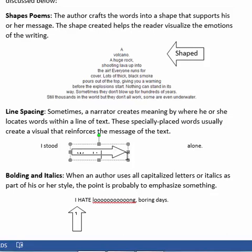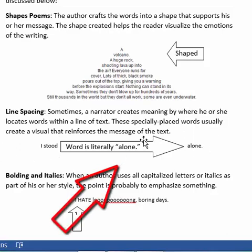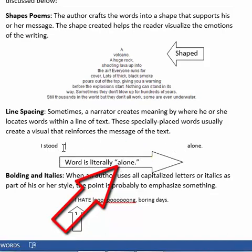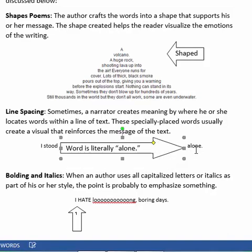Line spacing is also very significant for creating meaning in text. For this line out of a poem, it says, "I stood alone." The space provided in between the words "I stood" and "alone" — this empty space — lets you literally visualize the word standing alone by itself, reinforcing the meaning of the words. The word states "I stood alone," and the word is literally standing alone, which gives you that visual and helps to craft additional meaning to the feeling or emotion that's already there.